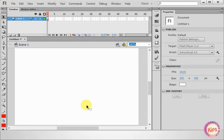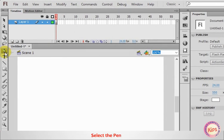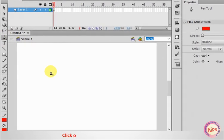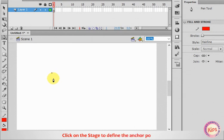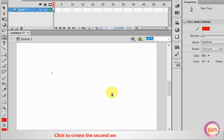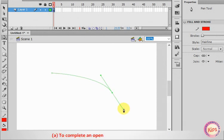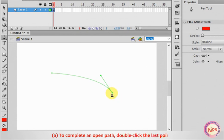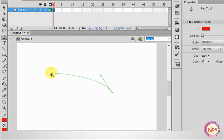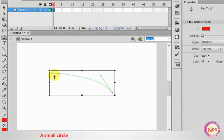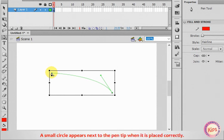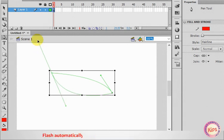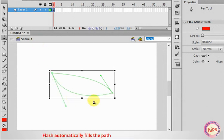Now we shall talk about the Pen tool. Select the Pen tool. Close the path. Flash automatically fills the path once it becomes a closed outline.